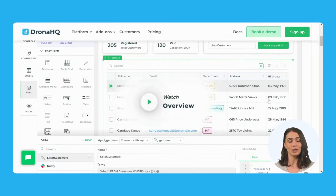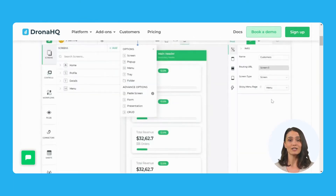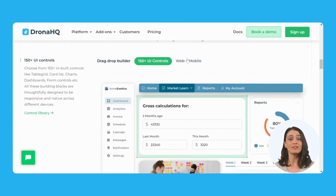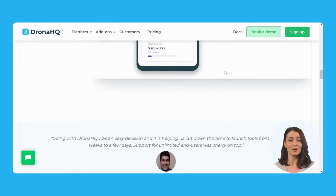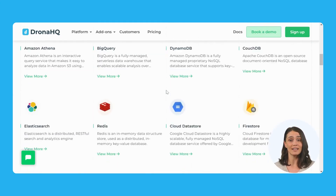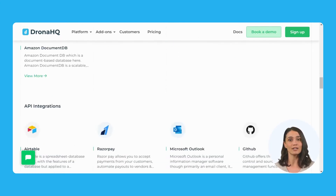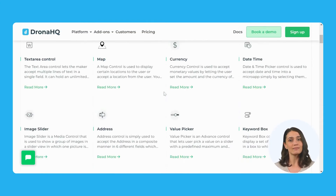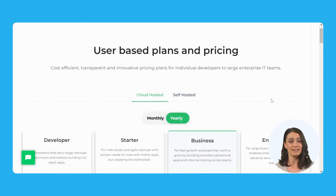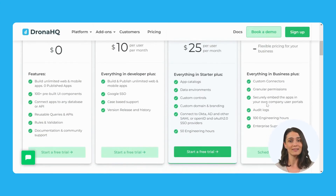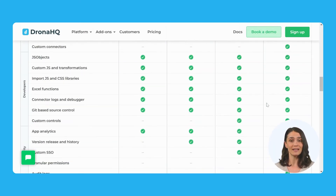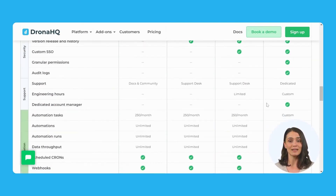DhanaHQ, on the other hand, is a more comprehensive platform that allows you to build both internal and external-facing applications. It offers a wider range of features, including a drag-and-drop interface builder, ask AI support, web and mobile output, and integrations with popular third-party tools. DhanaHQ is highly customizable and can scale to meet the needs of complex projects. It offers advanced features like custom branding, multiple environments, and custom SSO in lower plans, making it more affordable.